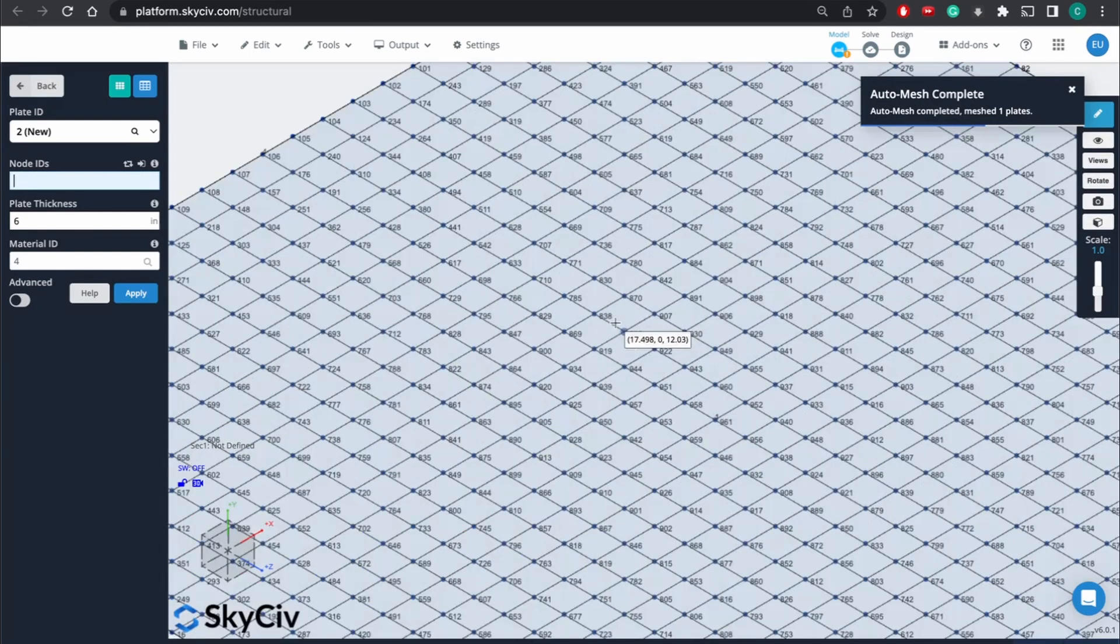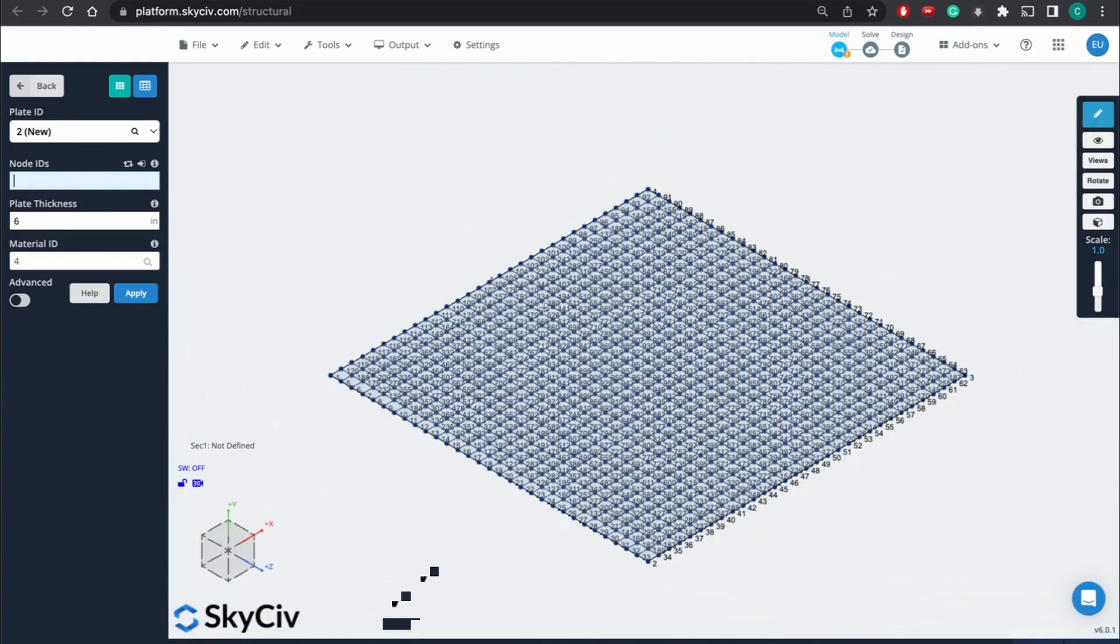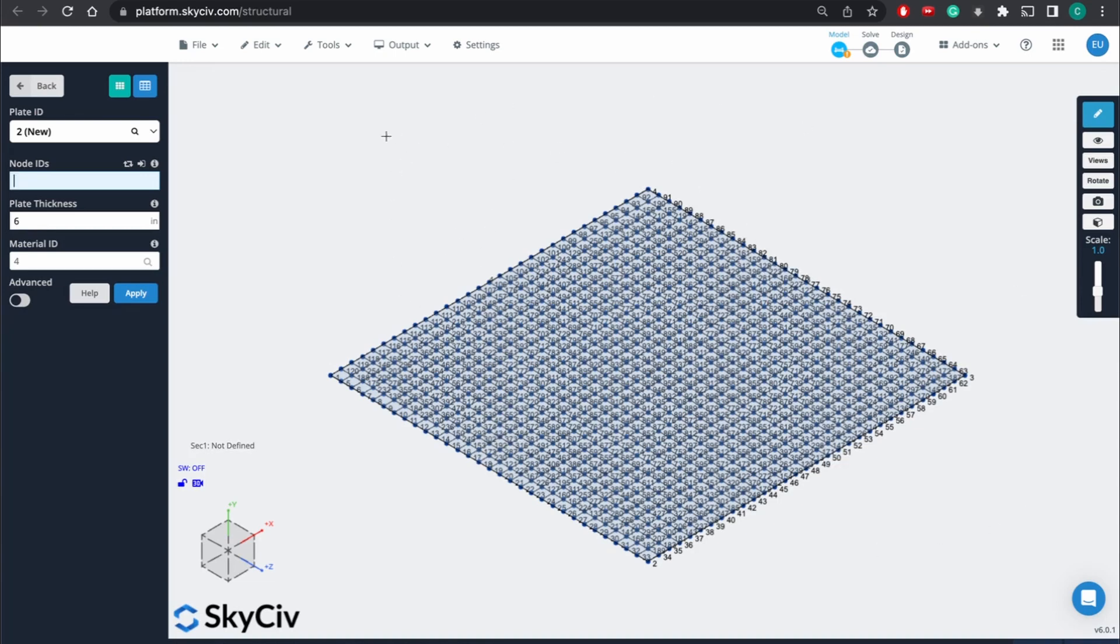And now it's kind of defined a bunch of different mini nodes along the plate. And so now that we've done that, we more or less have finished creating our slab that we're going to be using to do our analyses. But now we have to add the loads and also add supports.